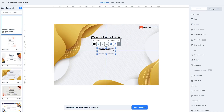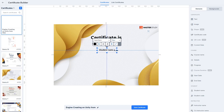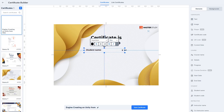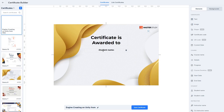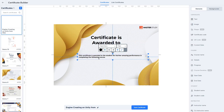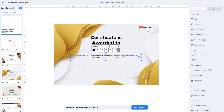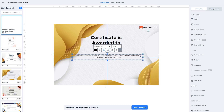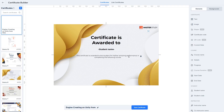Drag and drop the student's name element, increase its font size to 18 pixels, expand it, center it, and remove the italic. Next, add another text element and drag it into position. Add your custom text — for example: 'This certificate is awarded to the student for his/her amazing performance in completing the following course.' Choose the Montserrat font, remove italic and bold, and center the text.